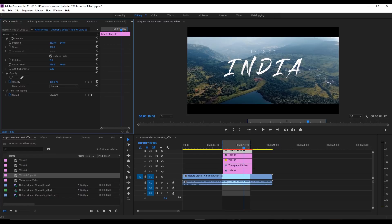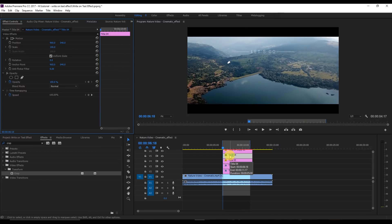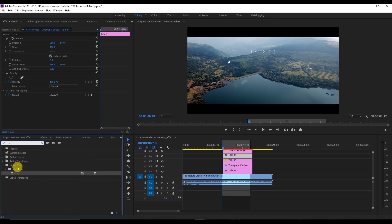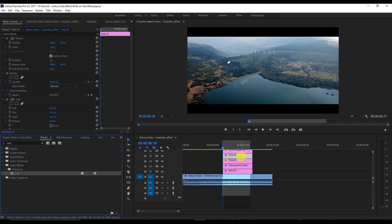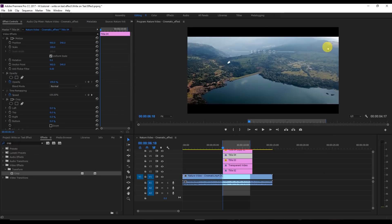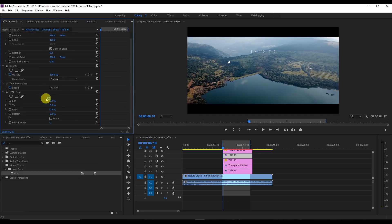Go to the first frame of this video and search for the Crop effect. Drag it onto Title 4, which is the line. Click on Title 4 — you can see the line. To create the line animation, select the Left crop value, enable Toggle Animation, and type in 42. At this value the line disappears — you have to find the sweet spot where it gets hidden.